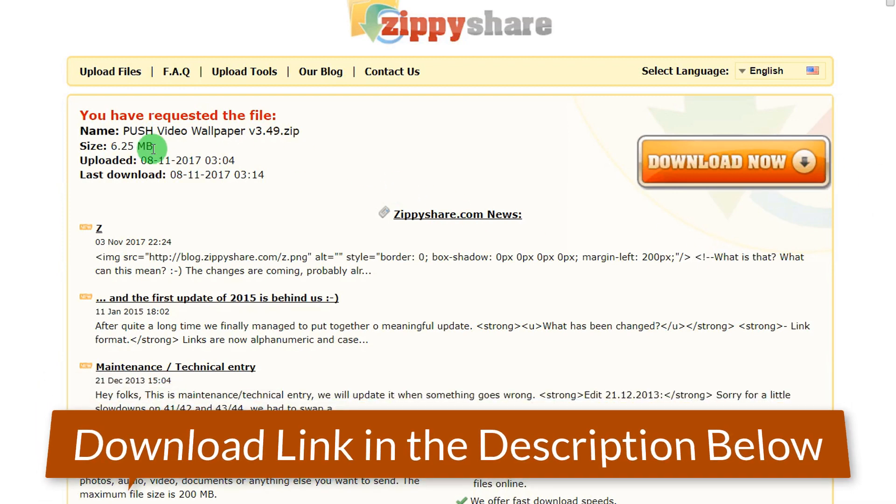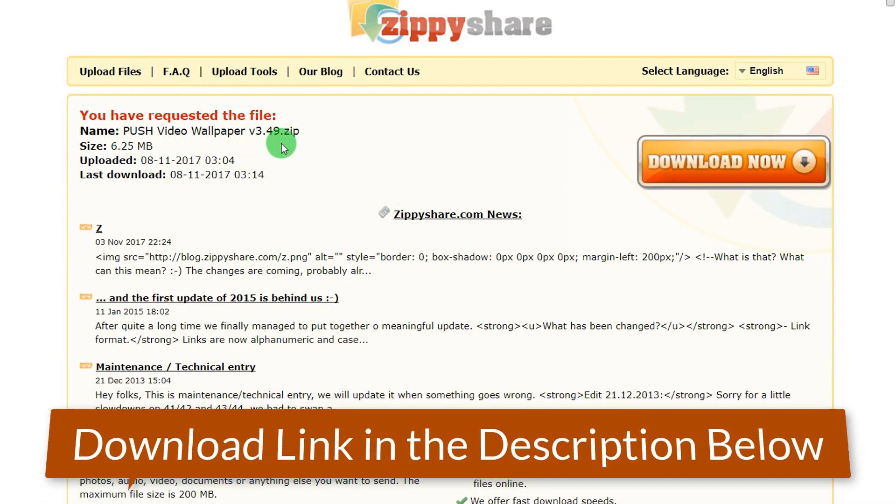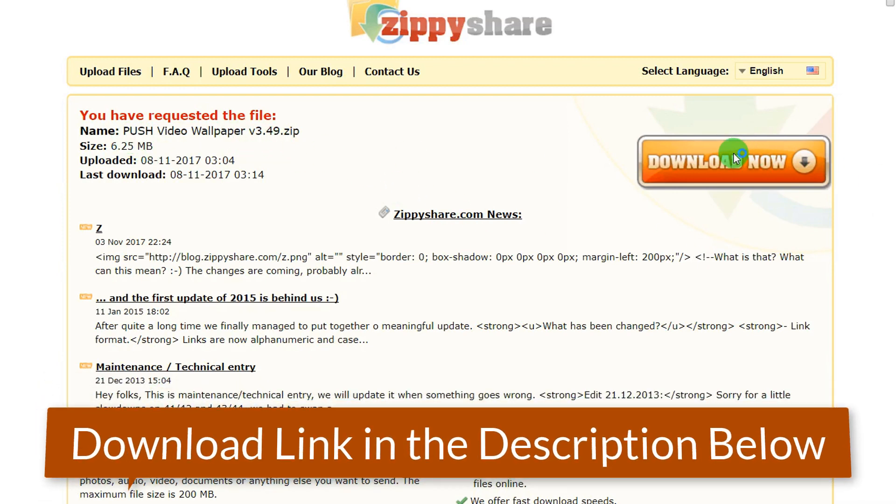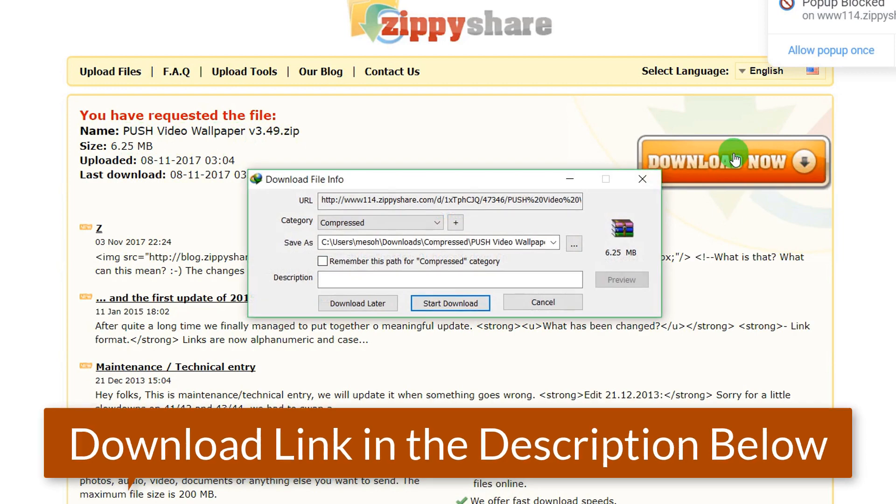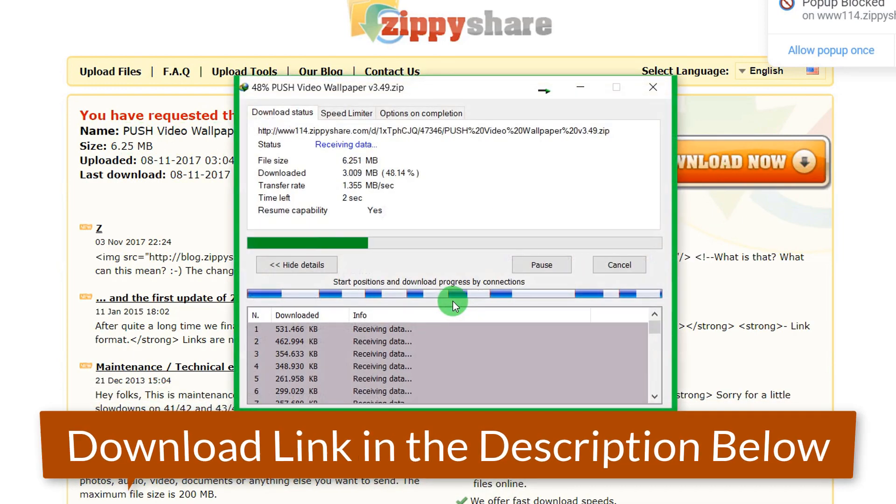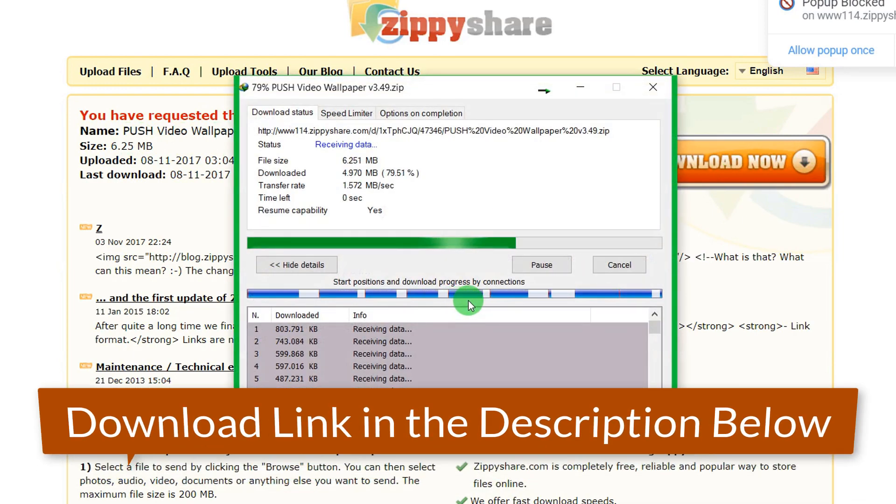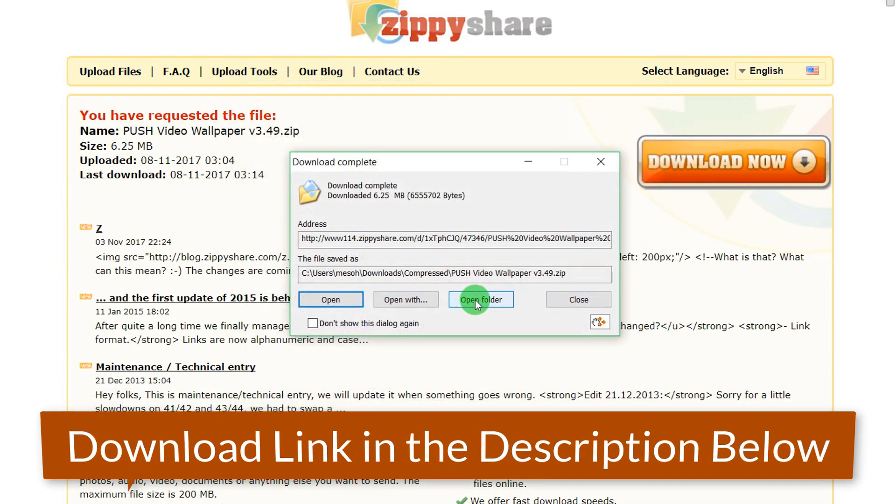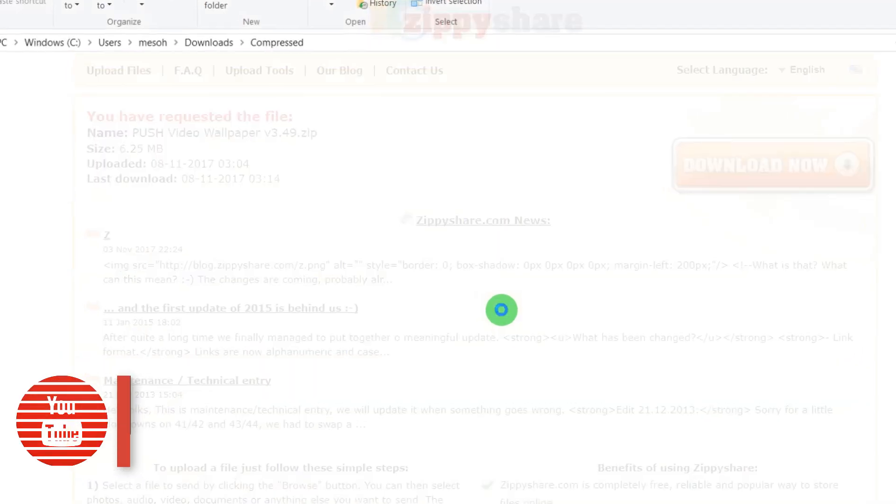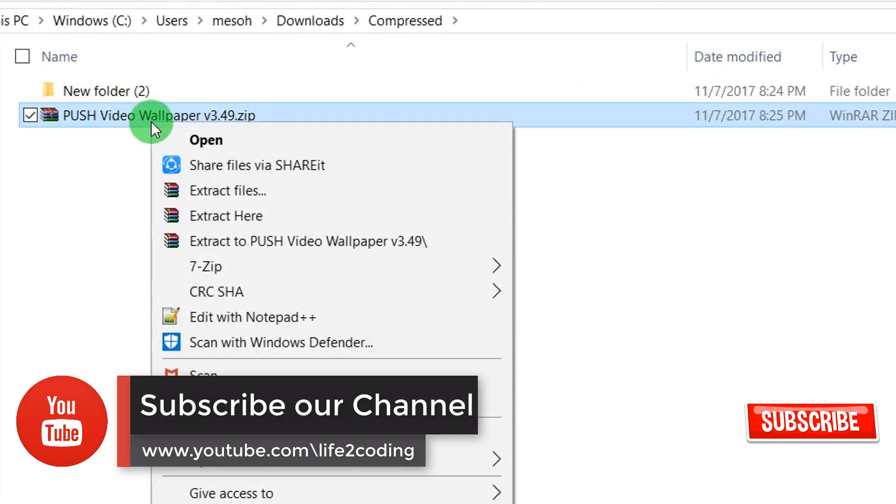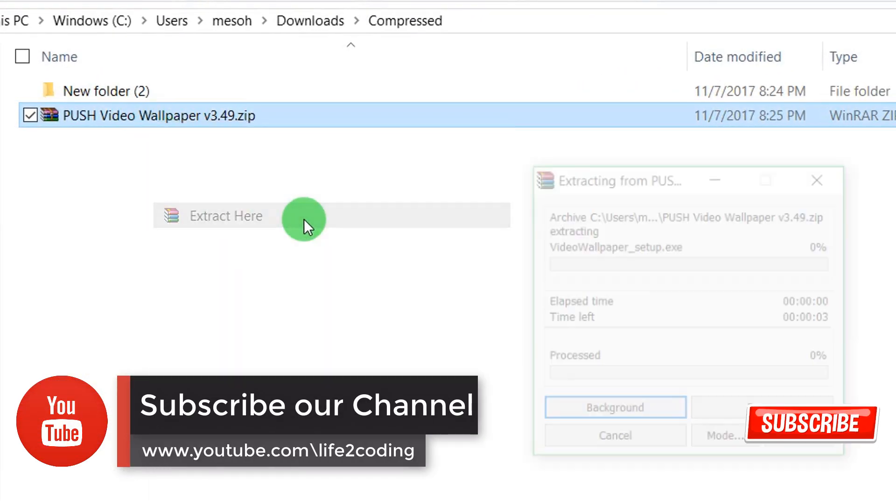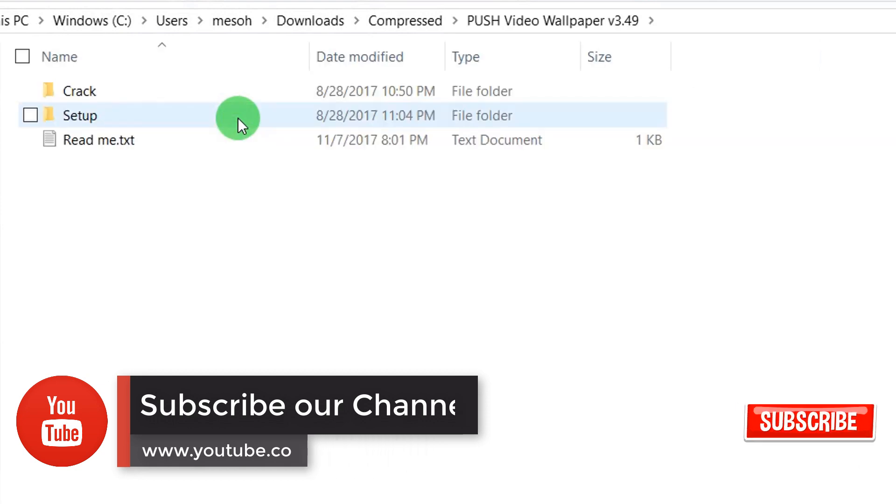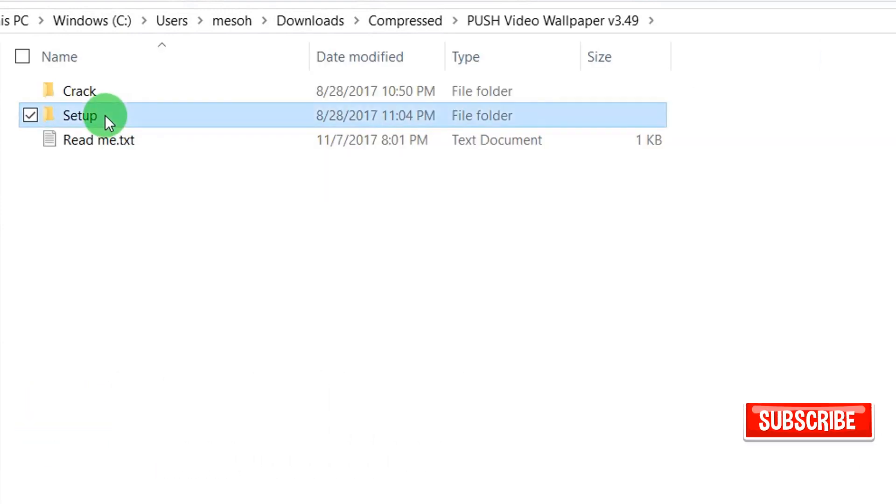To download the file, go to the download link in the description below. Start the download, then open the folder and extract the zip file.